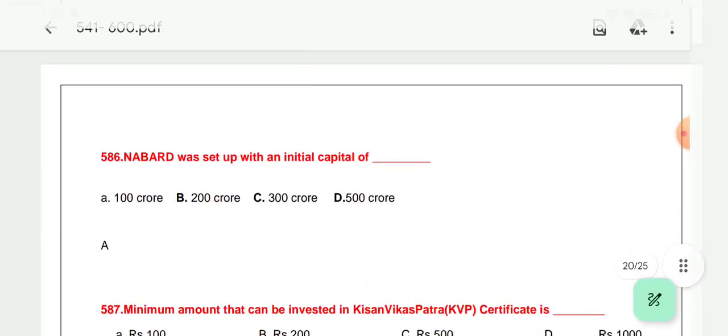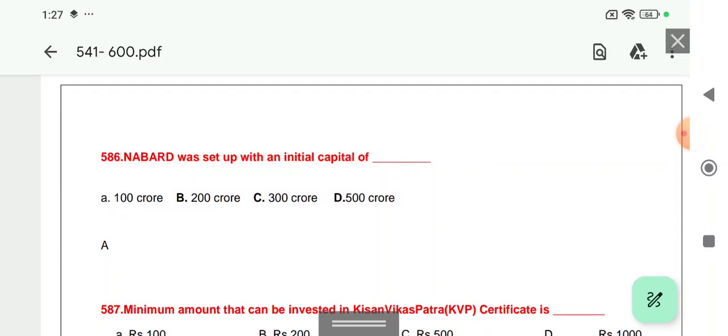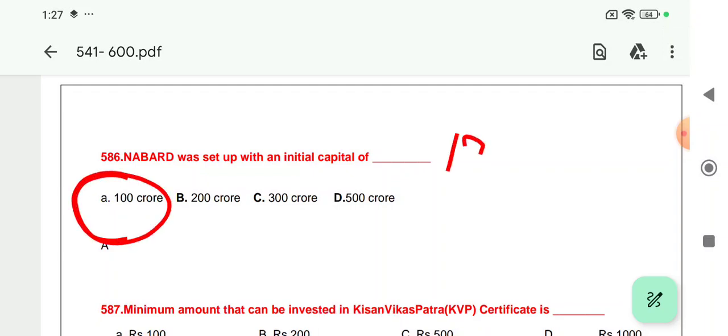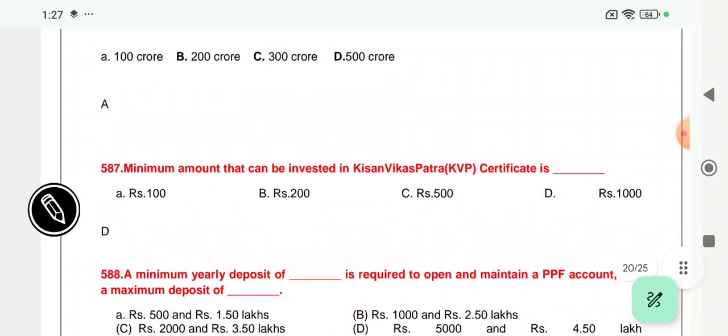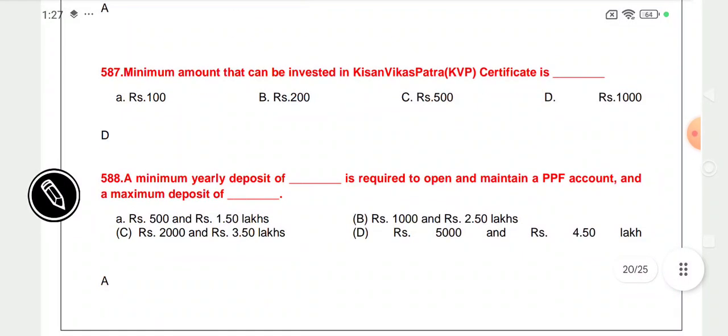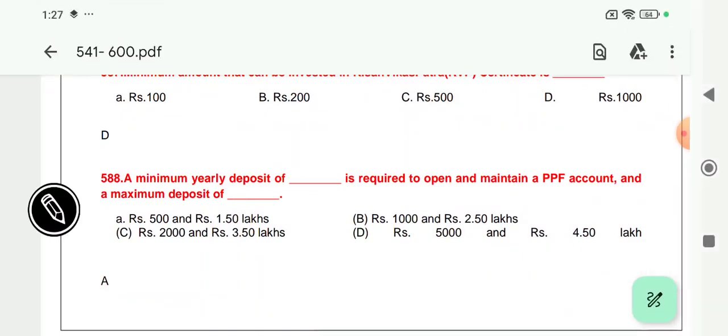Question 586: NABARD was set up — this is a very important question. NABARD was established in the year 1982 on the recommendation of the Shivraman Committee. Its paid-up capital was 100 crore. Option A is correct for question 586.